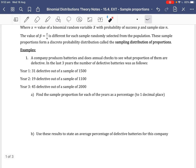Let's look at the first example. A company produces batteries and does annual checks to see what proportion are defective. In the last three years, the number of defective batteries was: Year 1 — 31 defective out of a sample of 1,500; Year 2 — 19 defective out of a sample of 1,100; and Year 3 — 45 defective out of a sample of 2,000.